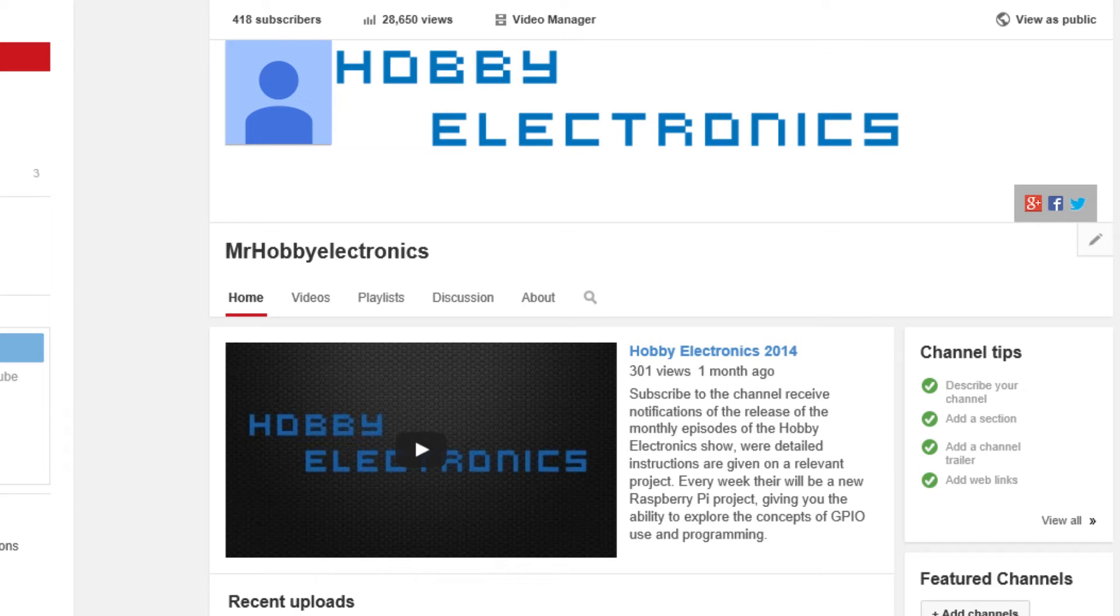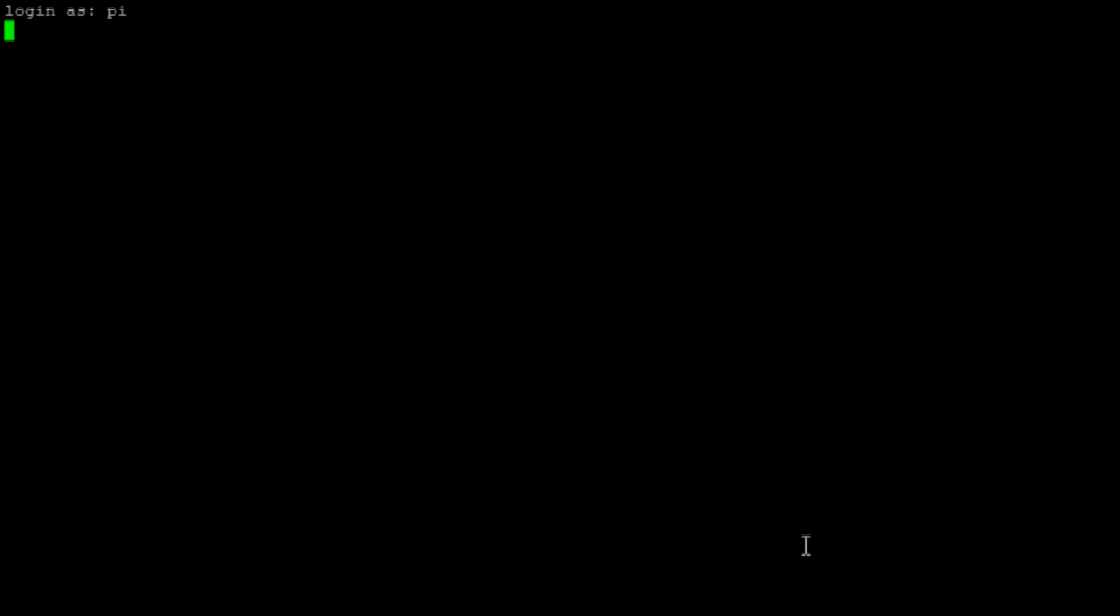Hi it's Nick from Hobby Electronics and in this video I'll be showing you some helpful Linux commands which you can use in your Raspberry Pi. Okay so first log into your Raspberry Pi over SSH.